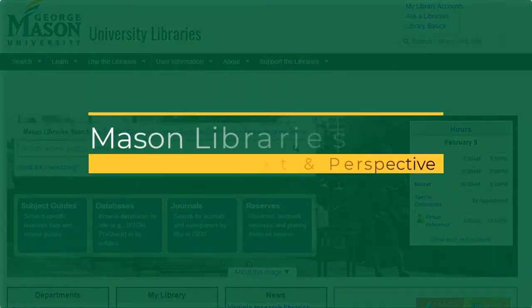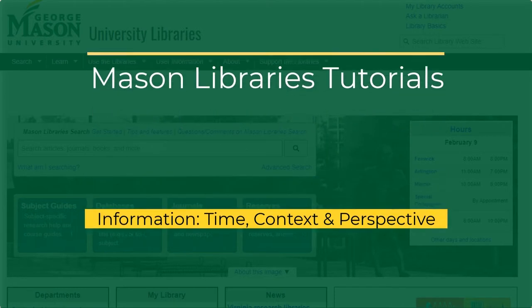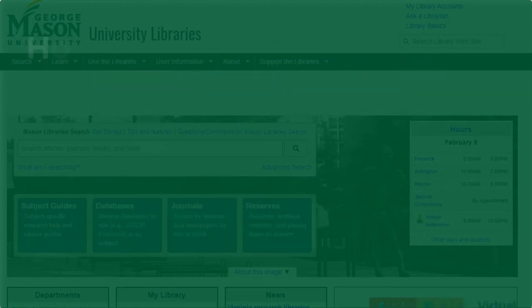Welcome to the Mason Libraries Tutorials page. After viewing this tutorial, you will be able to